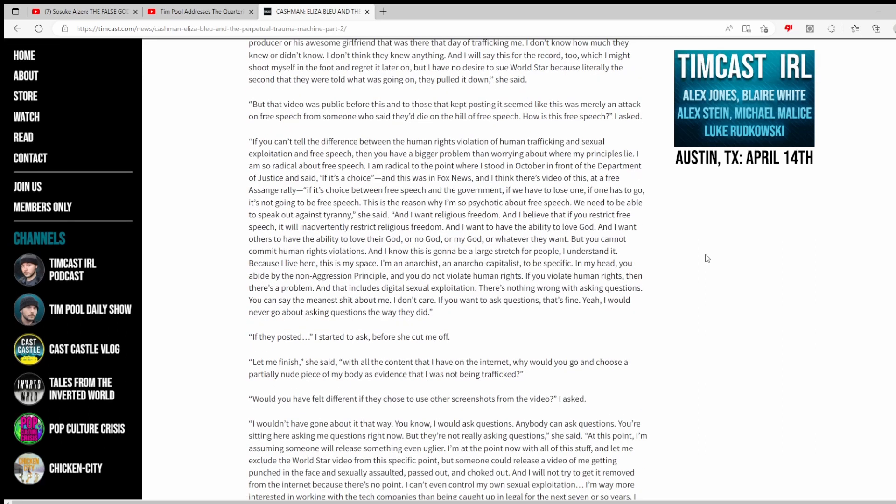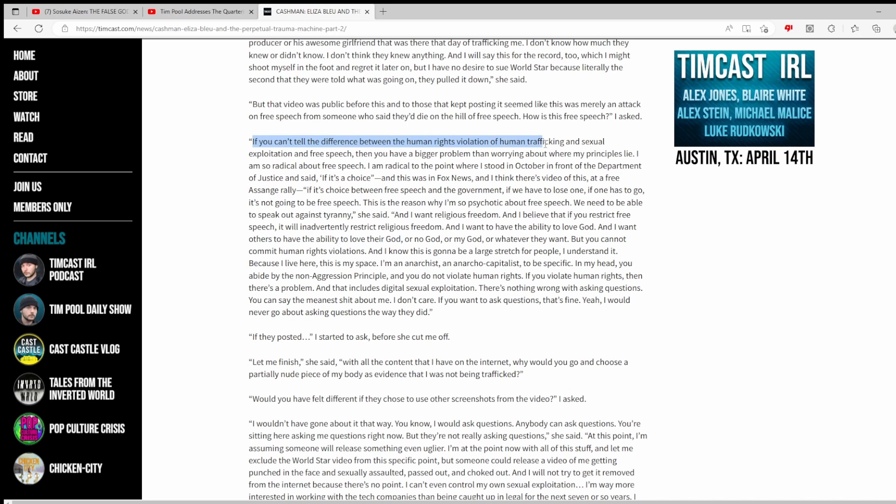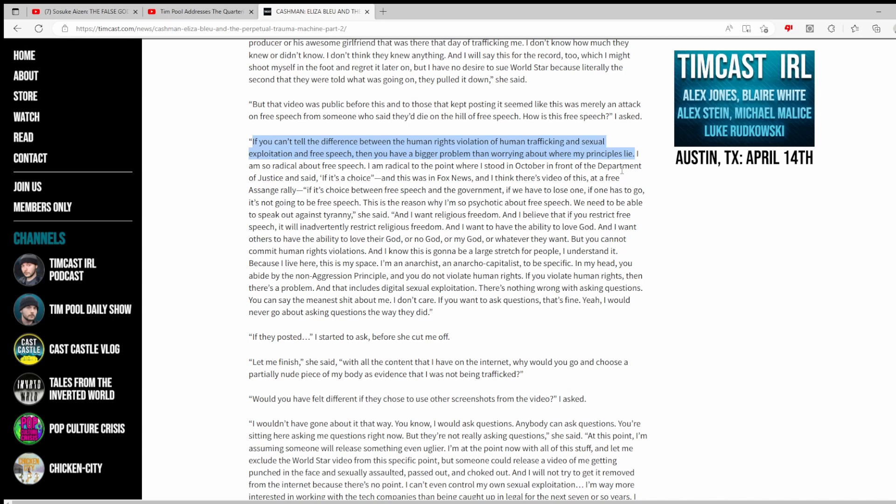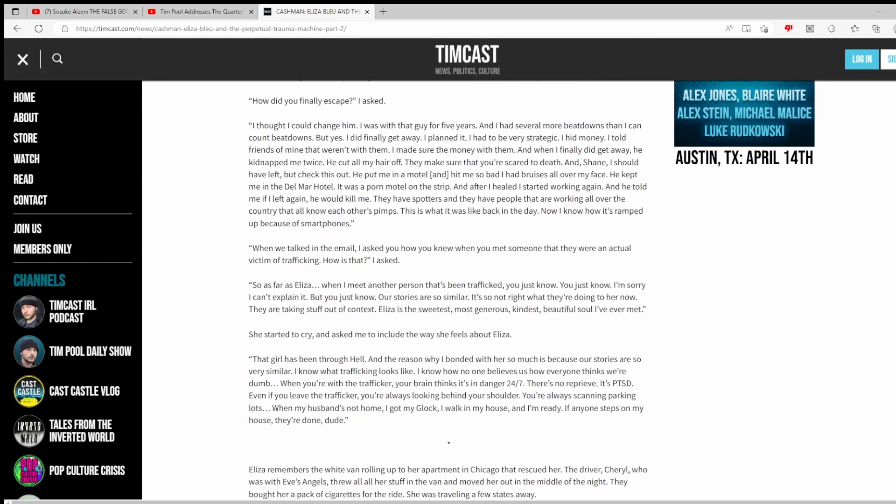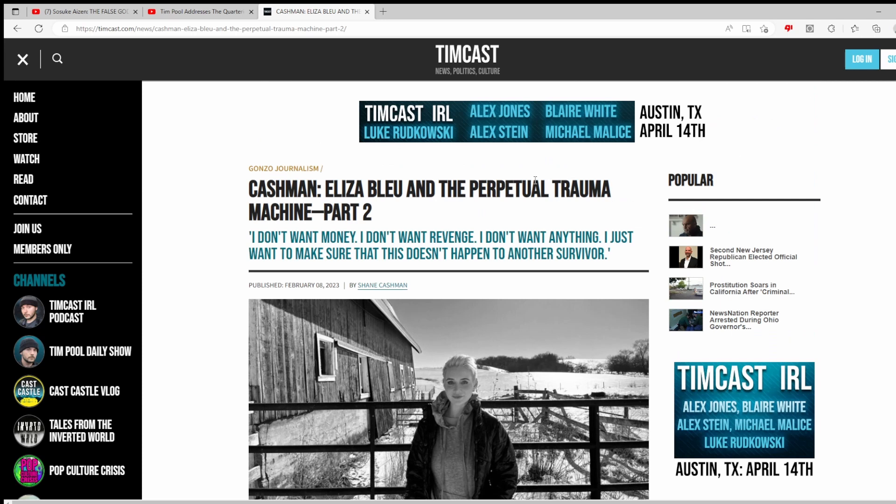She goes, if it's a choice between free speech and the government, if we have to lose one, if one has to go, it's not going to be free speech. But at the exact same time she goes, if you can't tell the difference between the human rights violations of human trafficking and sexual exploitation and free speech, then you have a big problem. This woman is still lying. Sexual exploitation. You signed a release to be in a World Star Hip Hop video. You signed a release. You were paid money. This isn't exploitation. Is it a little embarrassing? Sure, absolutely. But this is what I mean. Tim's going, I'm not the writer, I didn't write this article, dude. It's on your website that has your name. Come on.